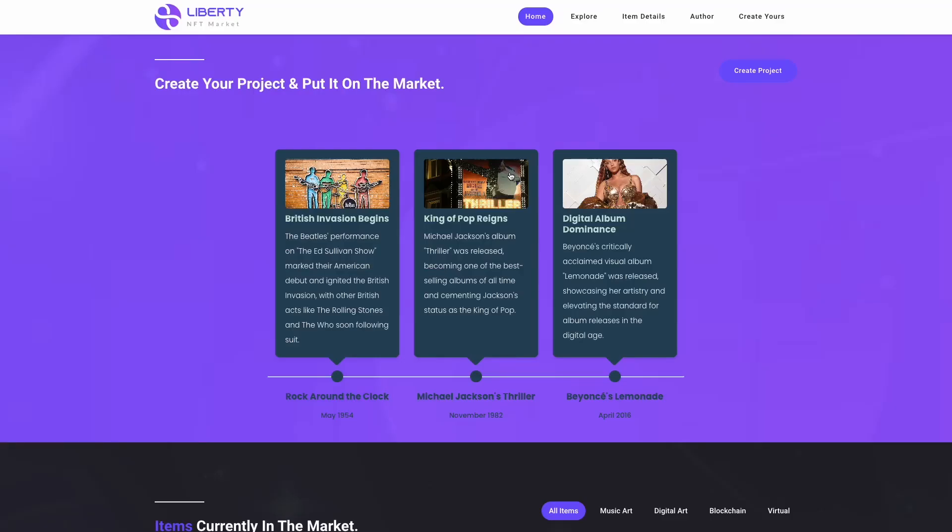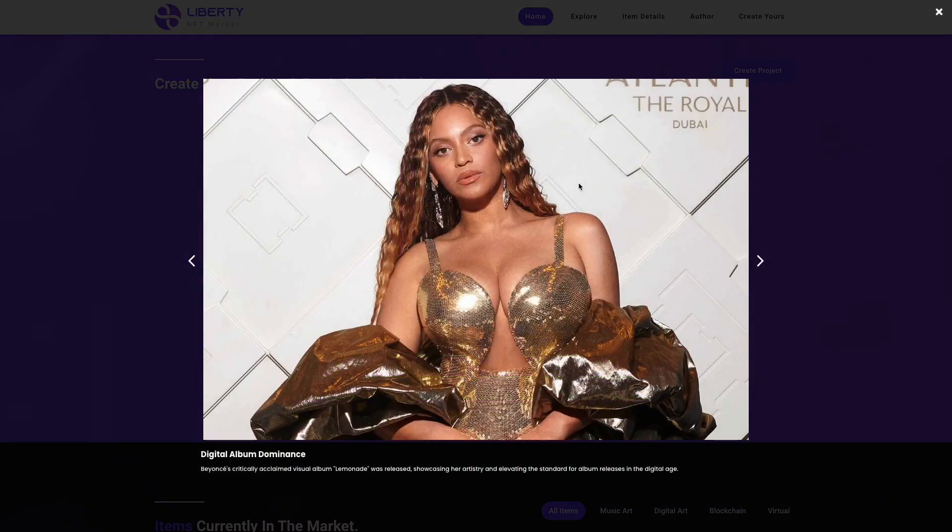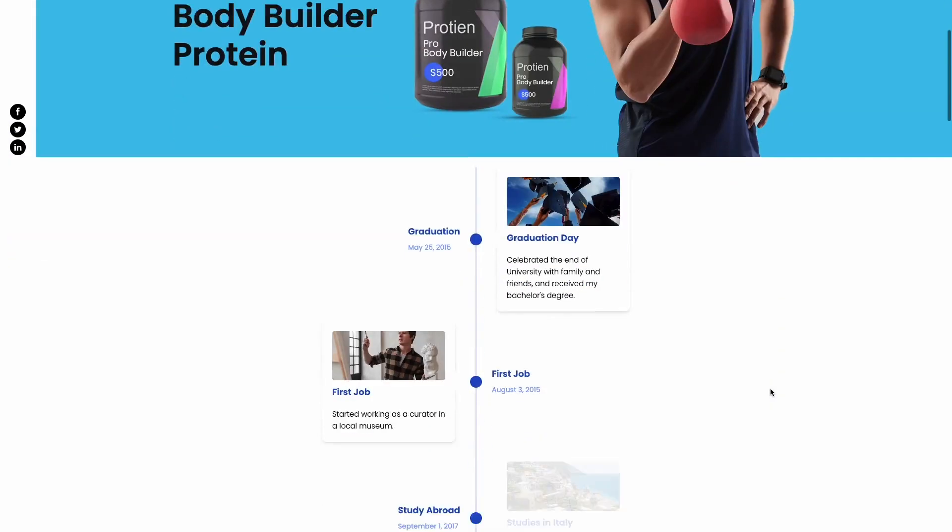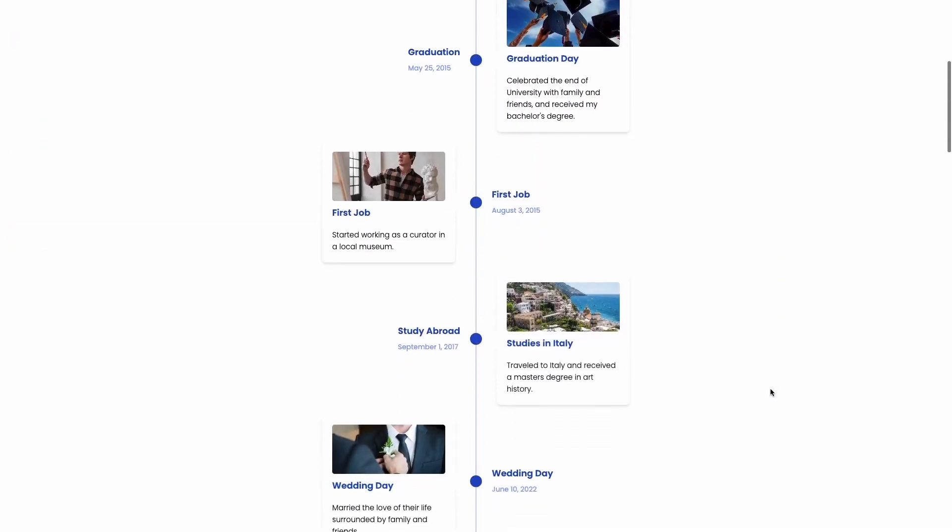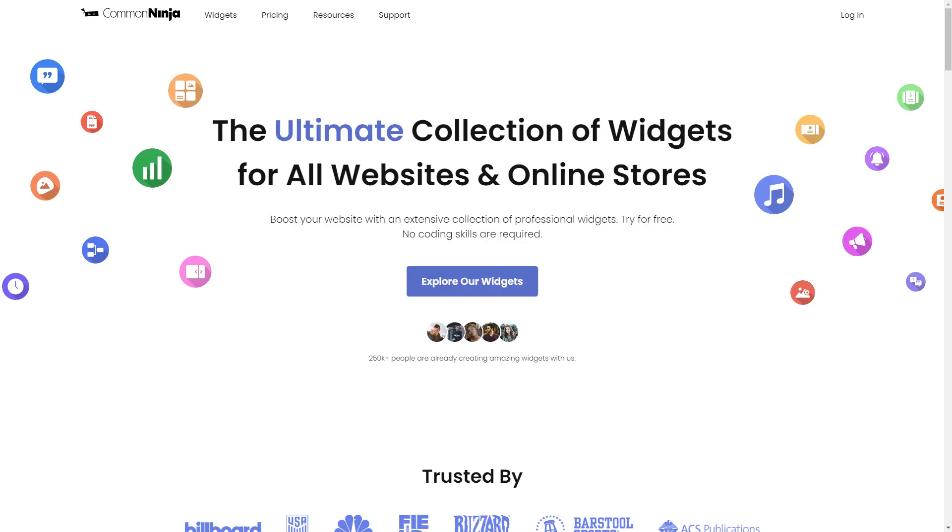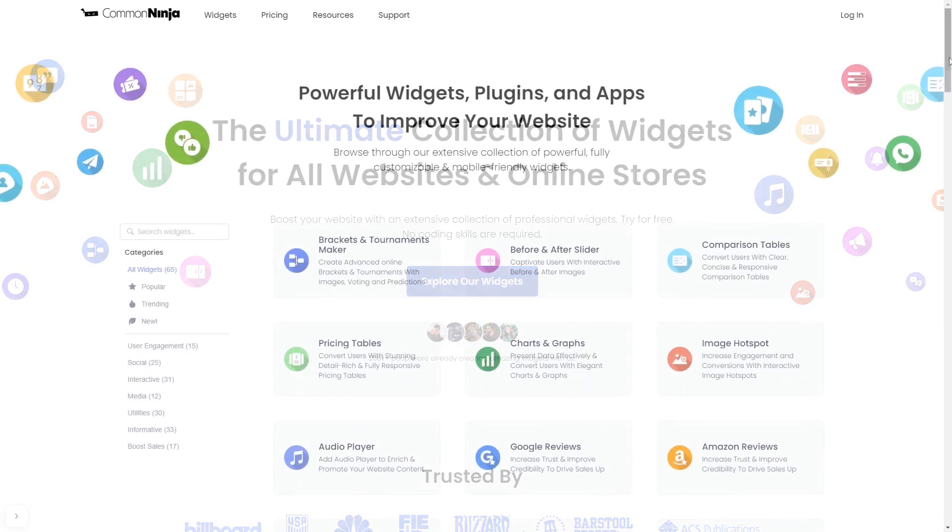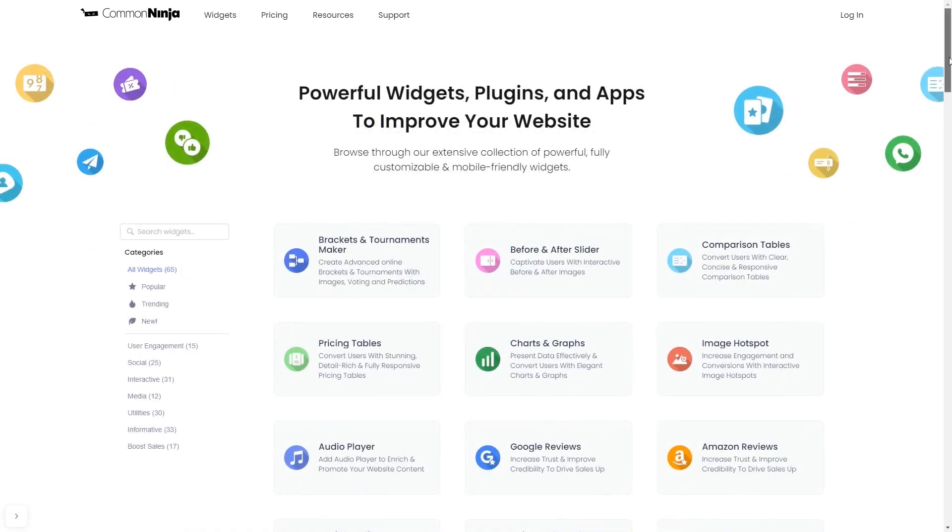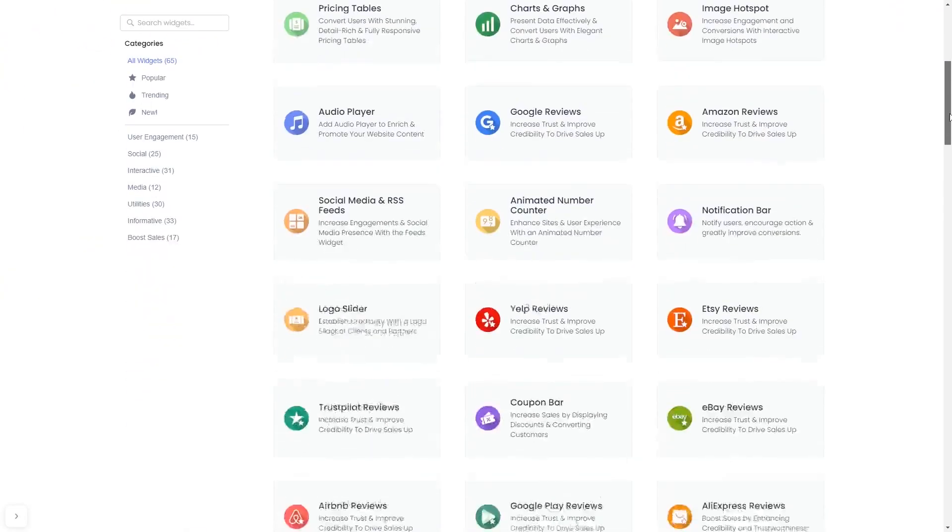The timeline widget is a great addition to any website. To start, enter Common Ninja website and choose your widget from our large collection of widgets.